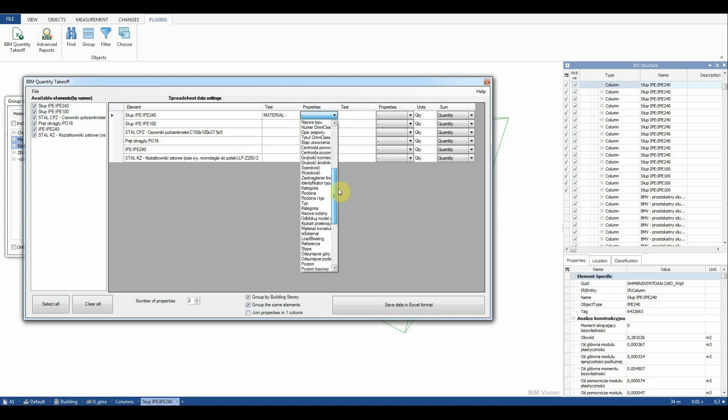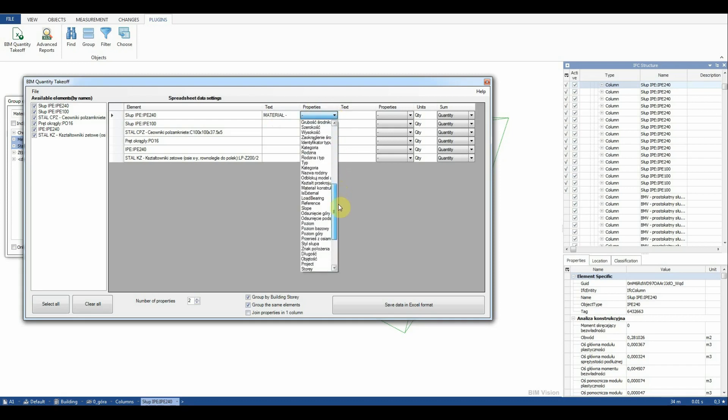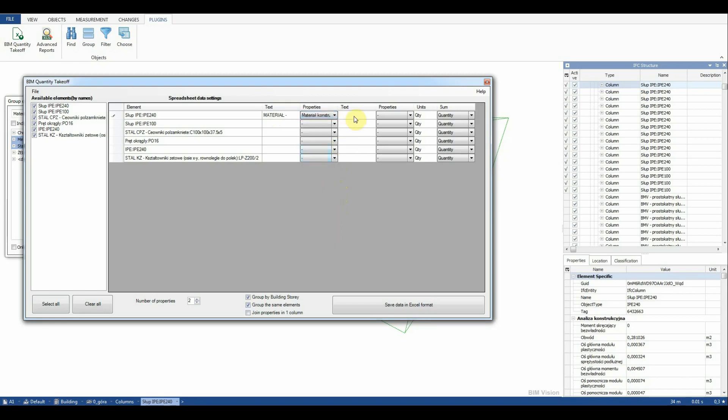In the first properties field we add construction material, and in the second, length.